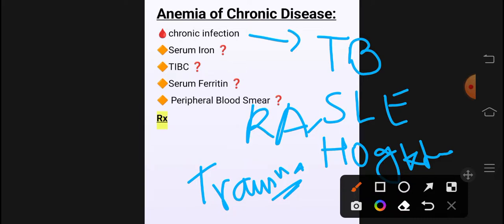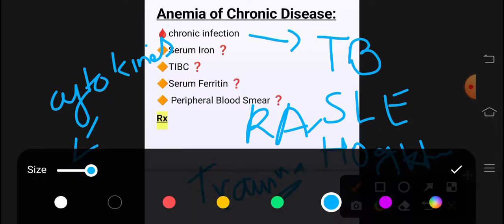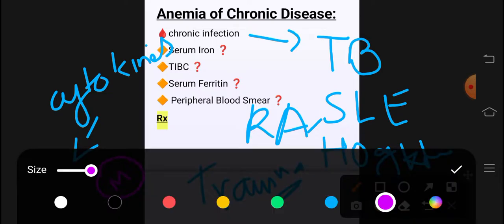Chronic disease کی وجہ سے anemia کیوں ہو گیا؟ جب بھی کوئی body میں inflammation ہوتی ہے تو cytokines release ہوتے ہیں۔ یہ cytokines ہماری RBCs کی synthesis — erythropoiesis — کو bone marrow میں خراب کروا دیتے ہیں، inhibit کر دیتے ہیں۔ اس کے علاوہ macrophages جب inflammation میں release ہو رہے ہوتے ہیں تو وہ iron کو اپنے پاس trap کر لیتے ہیں۔